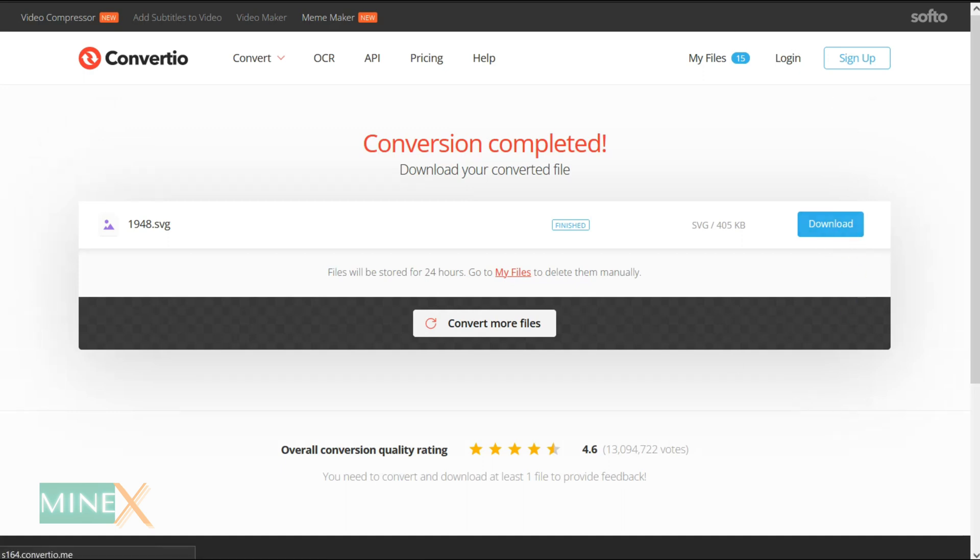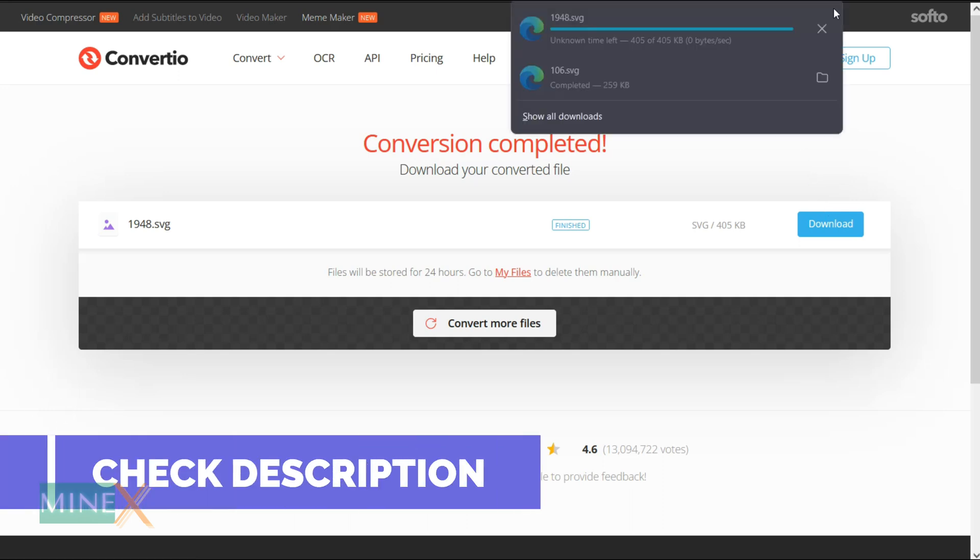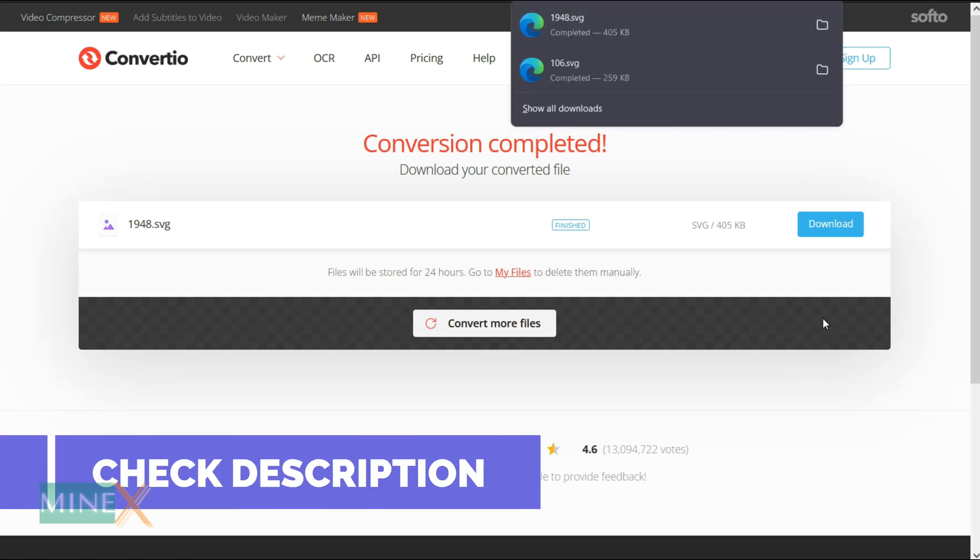You can download your SVG file afterward. More online tools can be used for this conversion—check the video description.